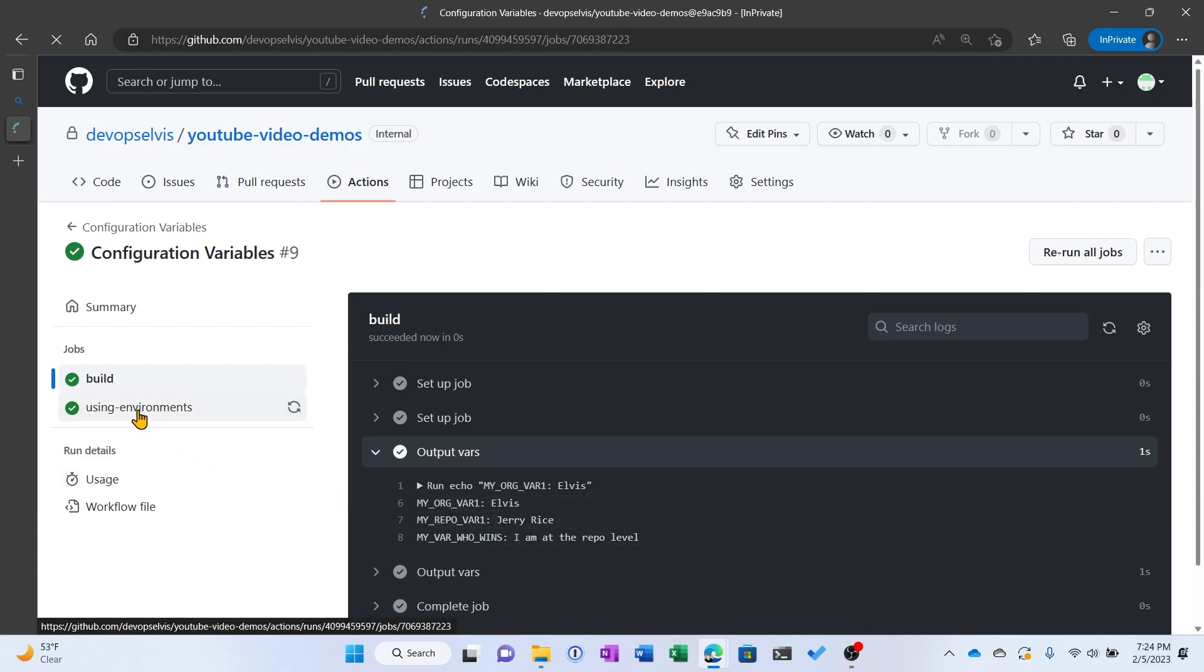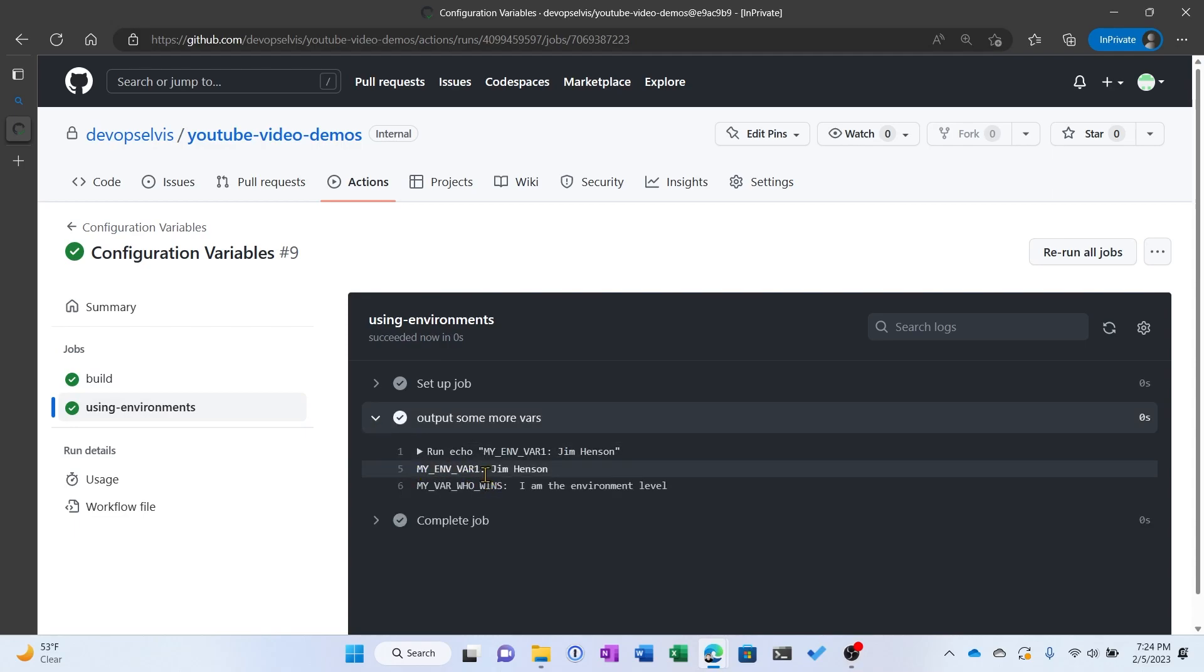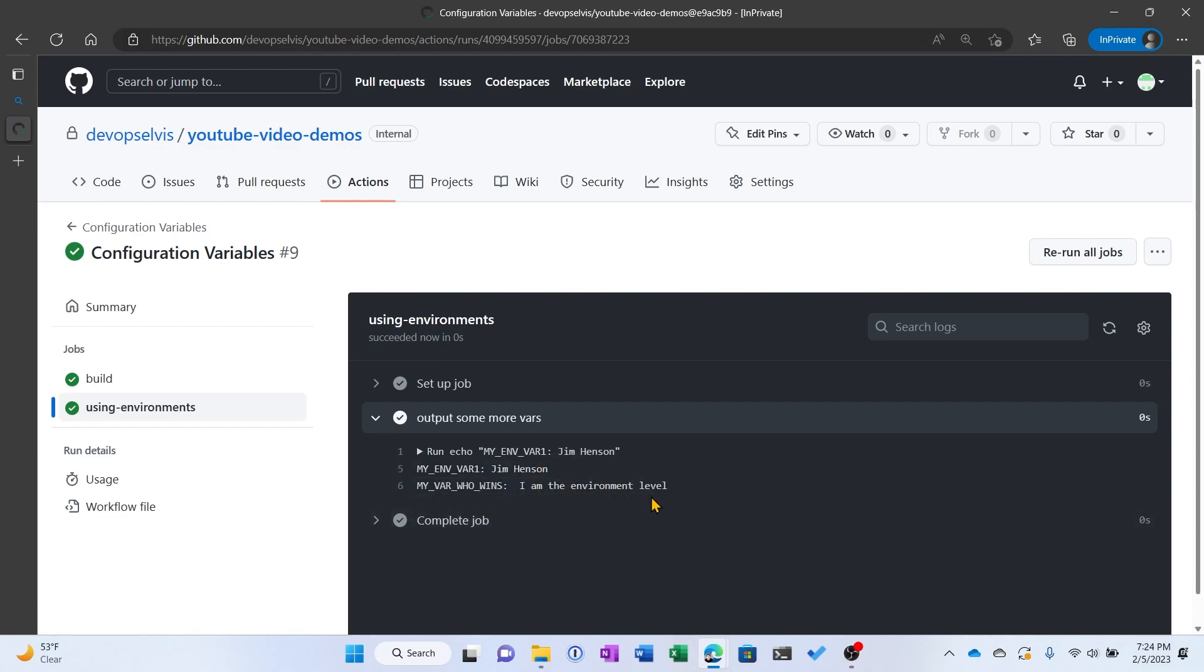So let's go to UsingEnvironments and see what happens. And in UsingEnvironments, we wrote out MyEnvVar1, which is Jim Henson. And the MyVarWhoWins is the environment level variable.